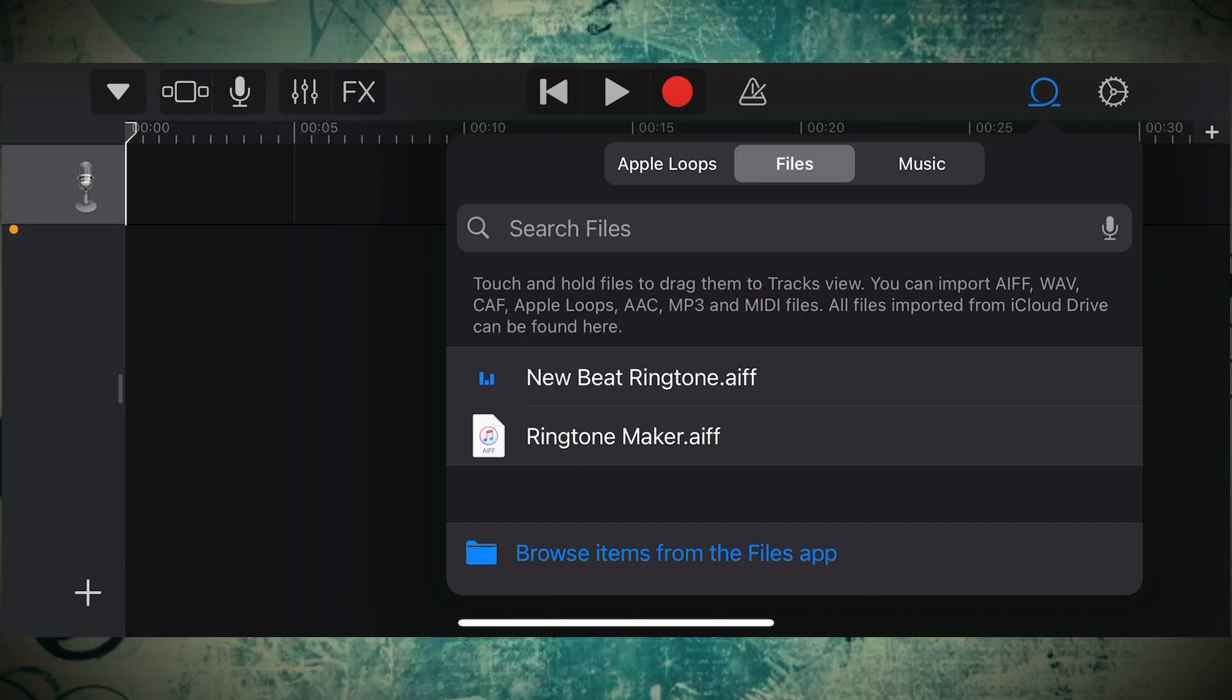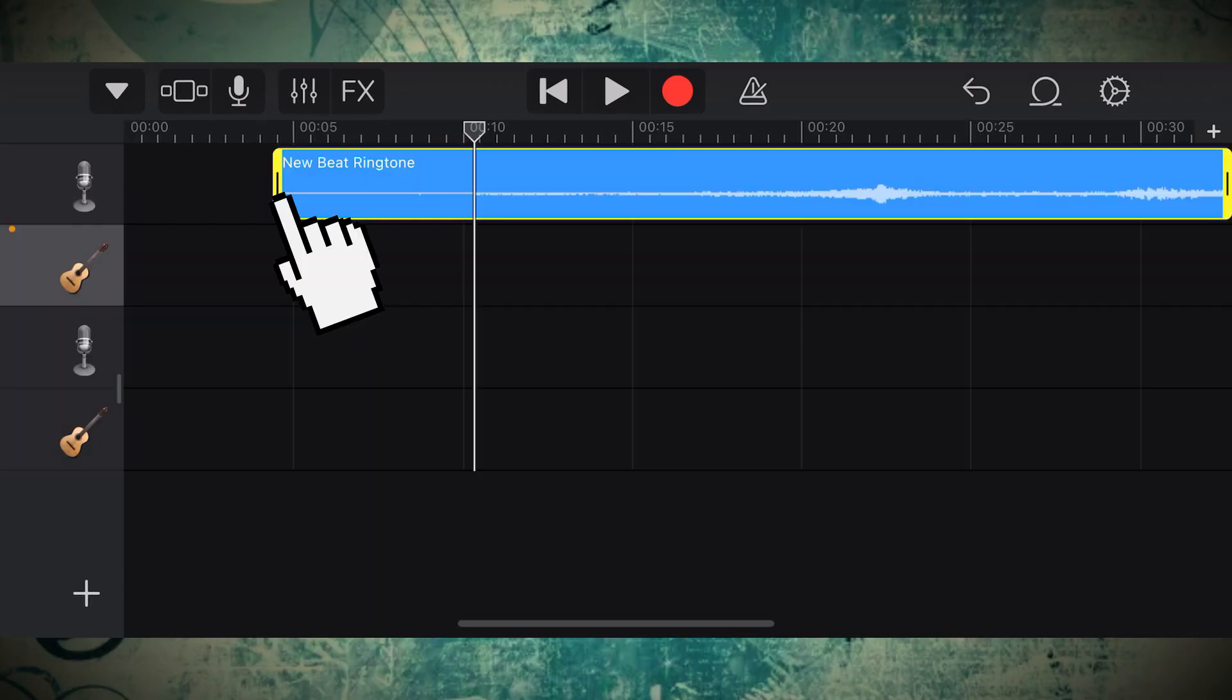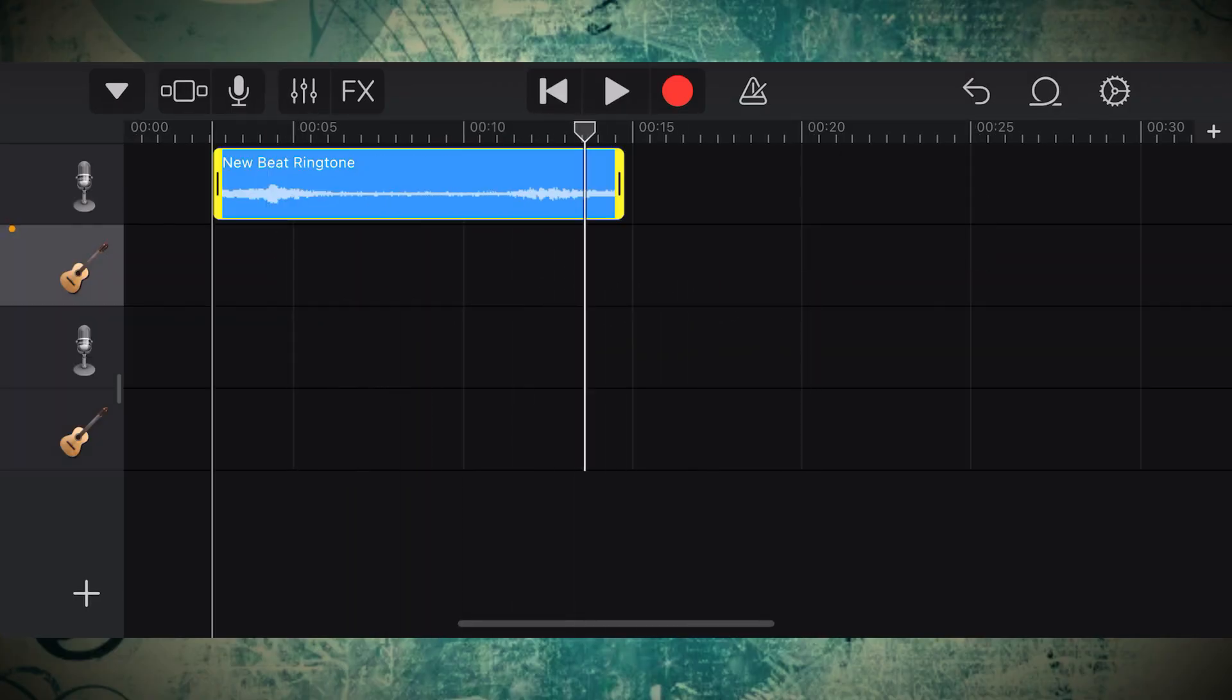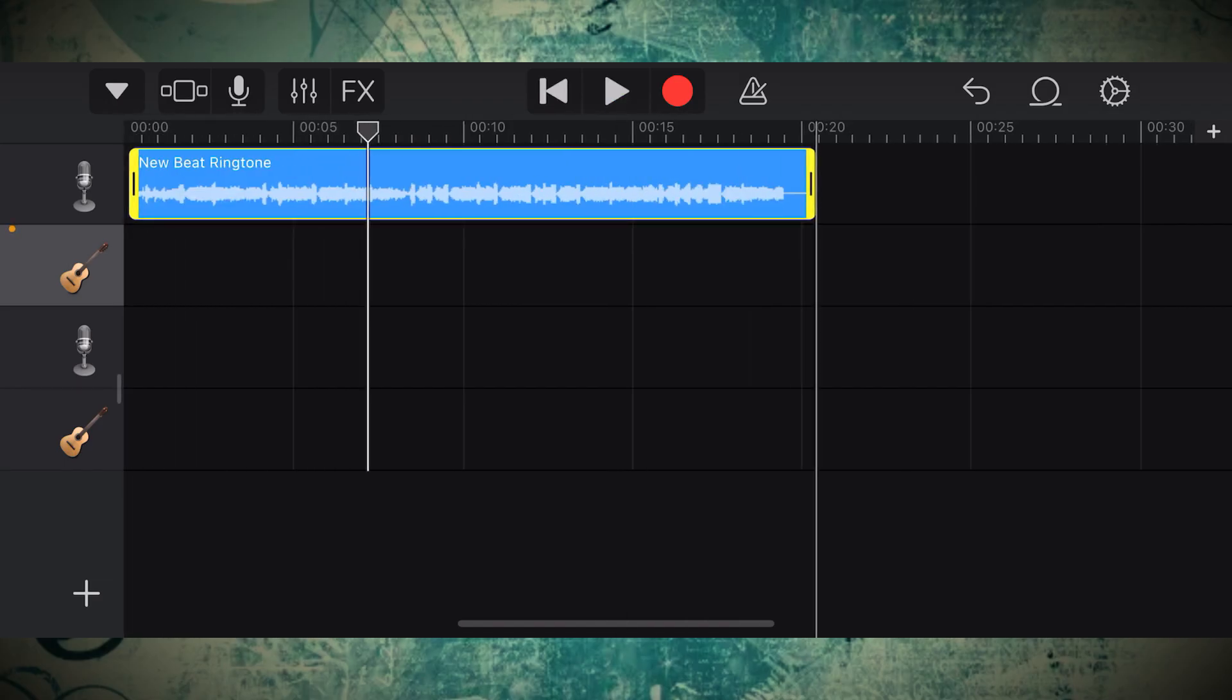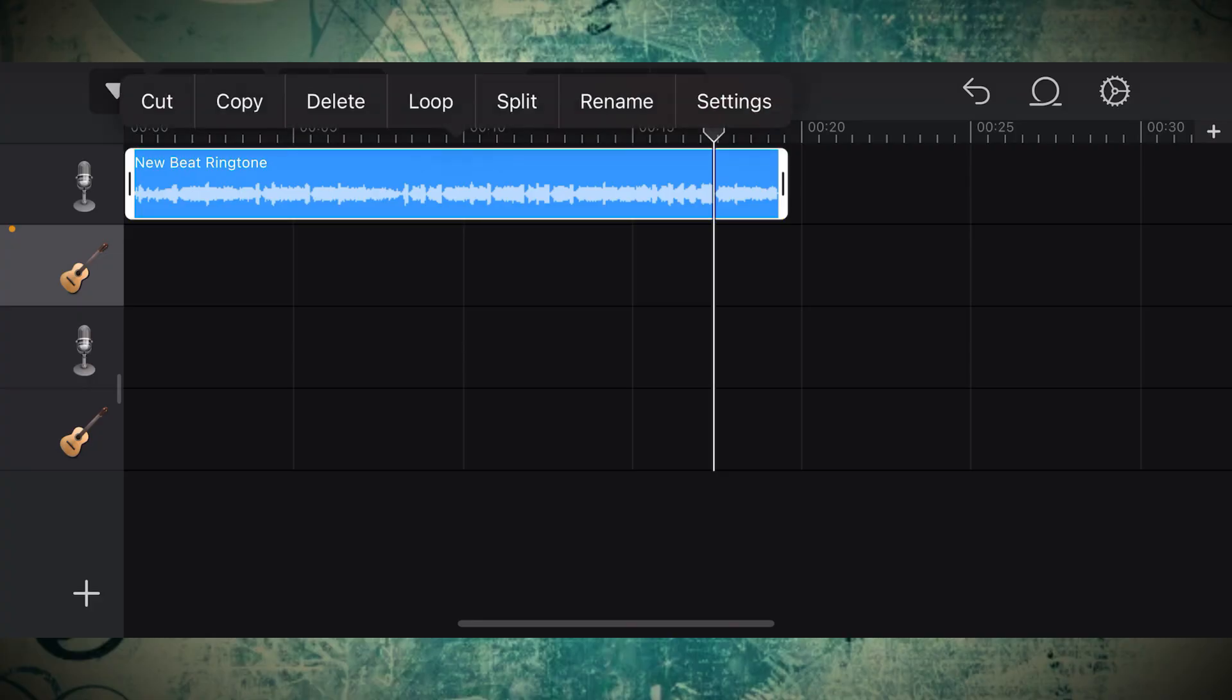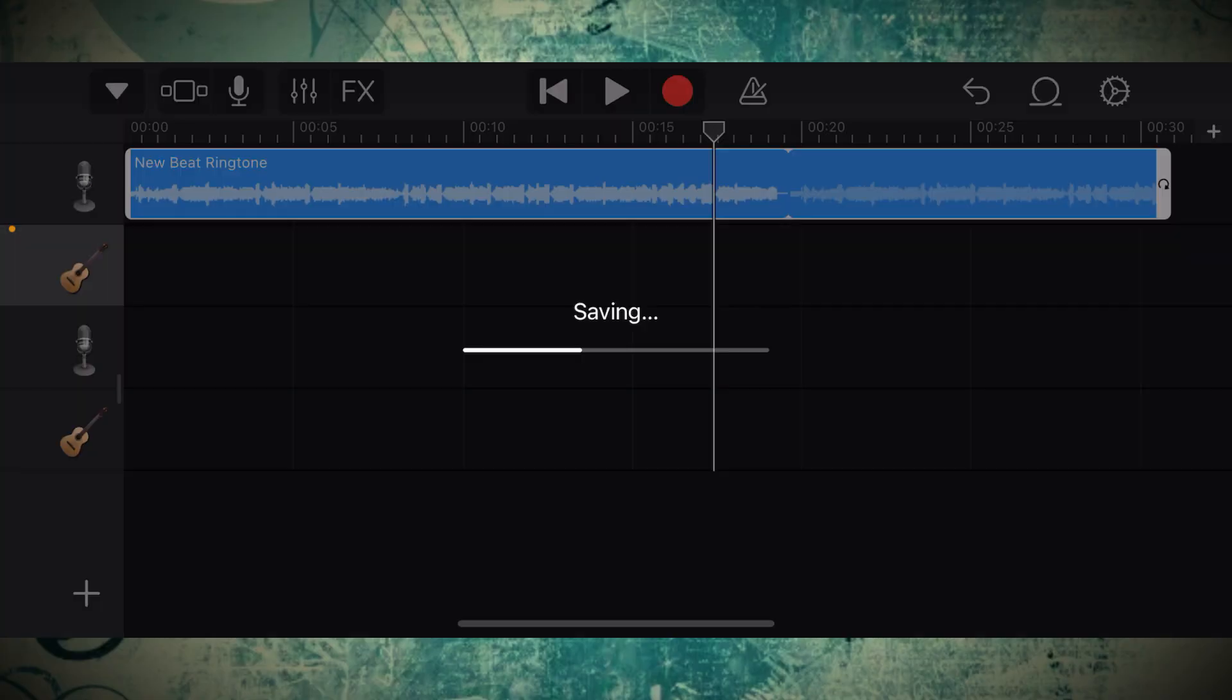You can tap the file to preview it, but what we want to do is drag it over here to our track board, and you'll see it show up in the blue. Now if you click and hold any end of the track, you can pull over to adjust the starting point and the finishing point of your track, and ideally have the ringtone start and finish where you want. Once you're ready, click the little arrow on the top left, and it'll drop down to My Songs.